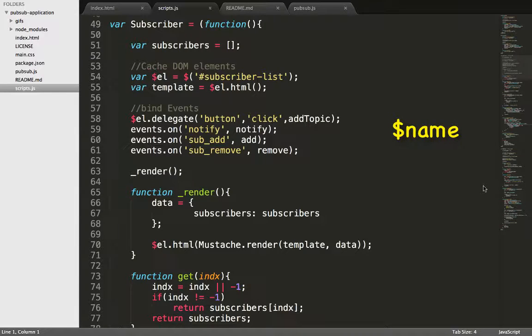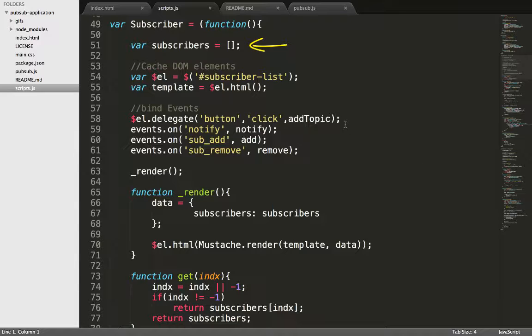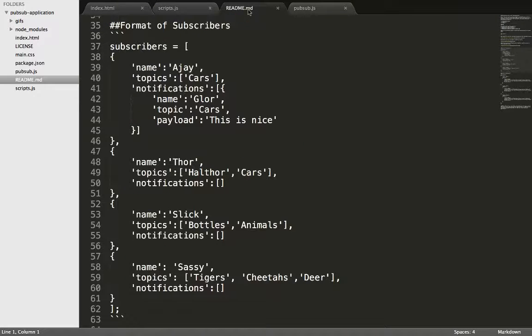Furthermore, variable names preceded by the dollar sign are DOM elements. The rest are just, well, not. They are either raw HTML or internal variables. Here in the beginning, subscribers array will have the list of subscribers, each of which has the name, topics, subscribe, and the notifications as discussed in the previous video.